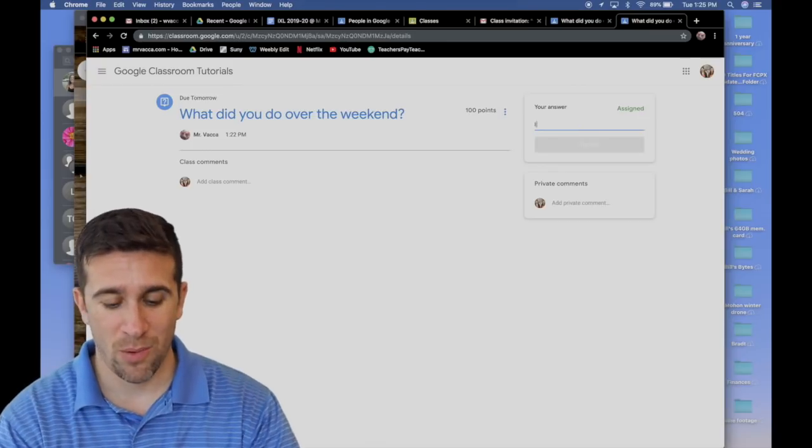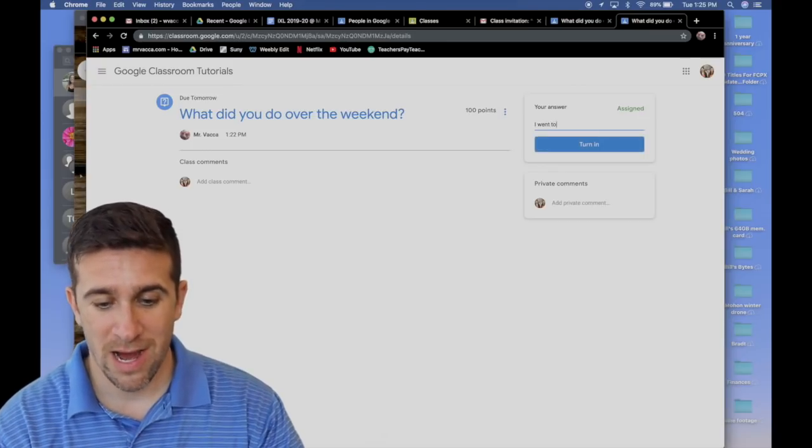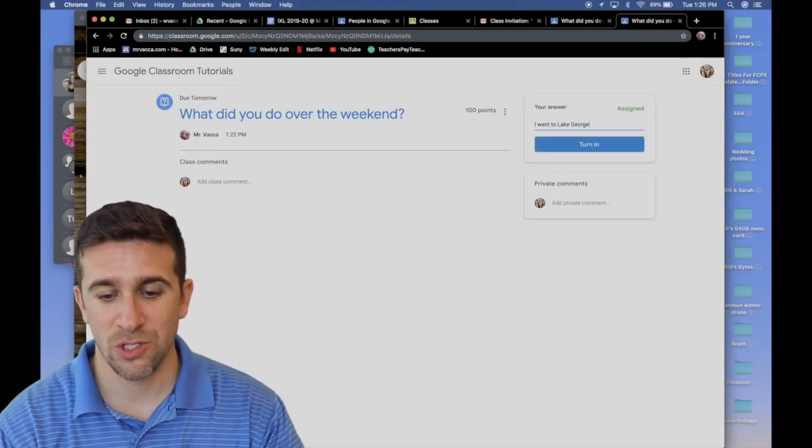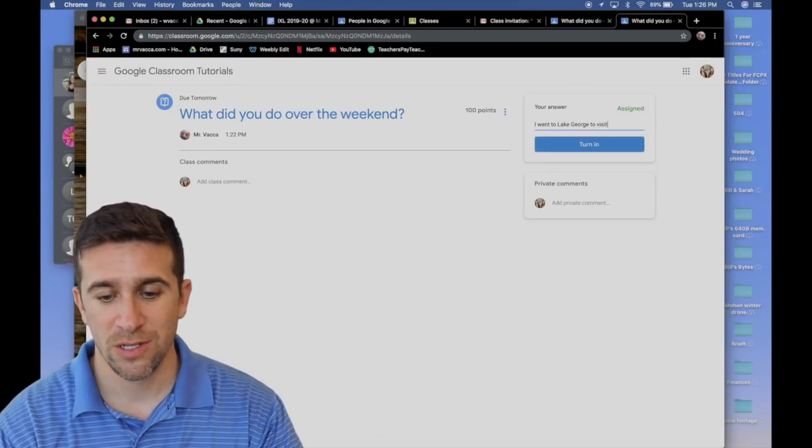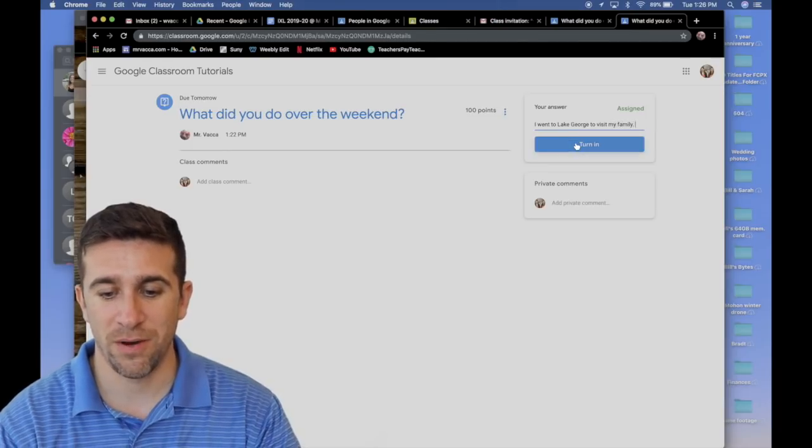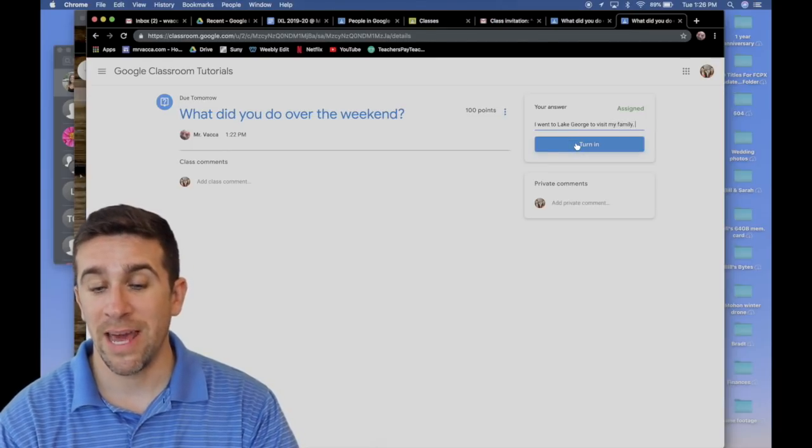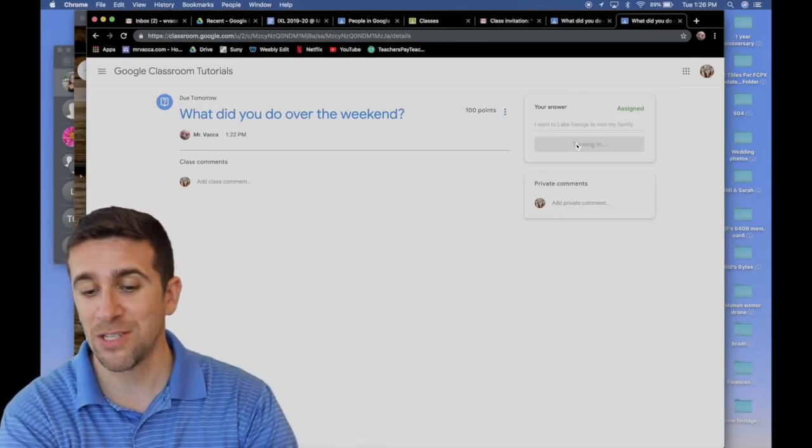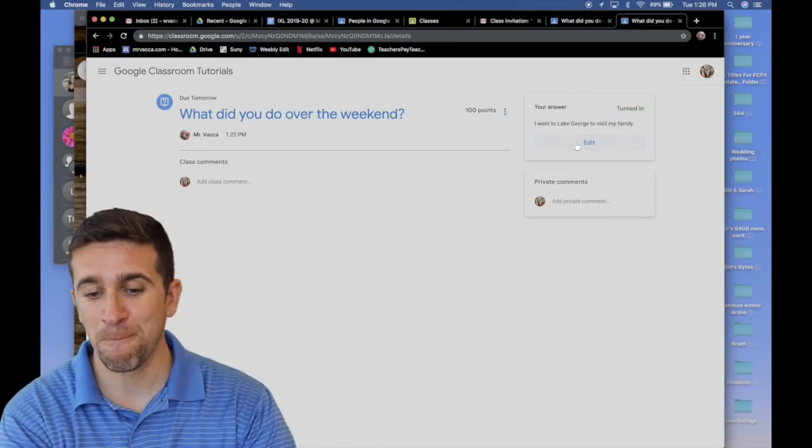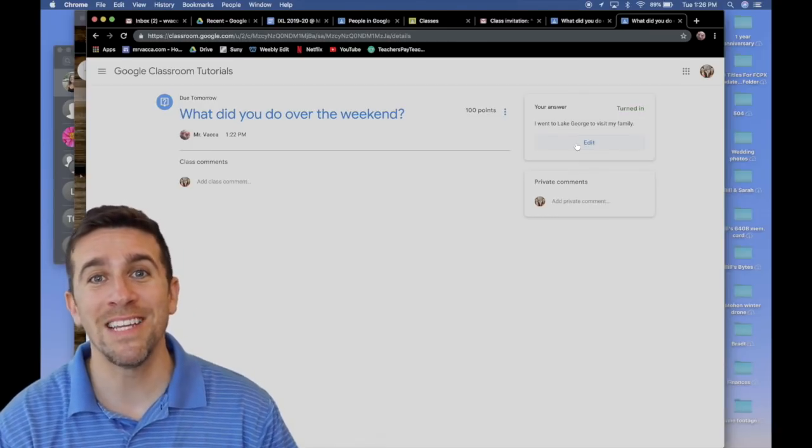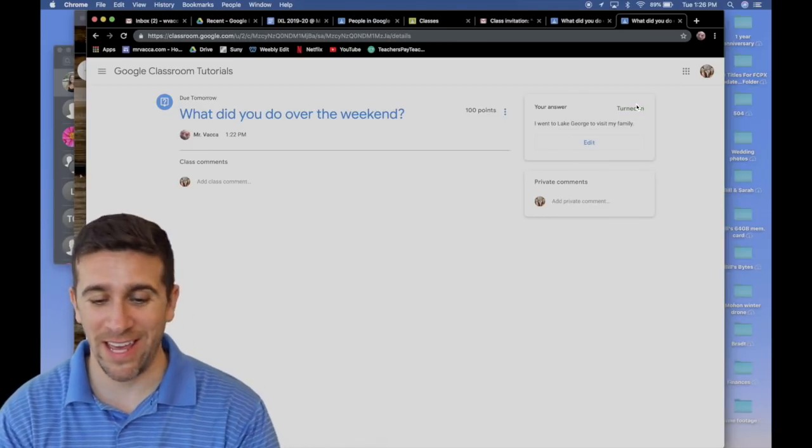So for example, I want to write, I went to Lake George to visit my family, period. I can now turn it in, press the blue button, and it went from assigned to turned in. I know that I have now completed my assignment.